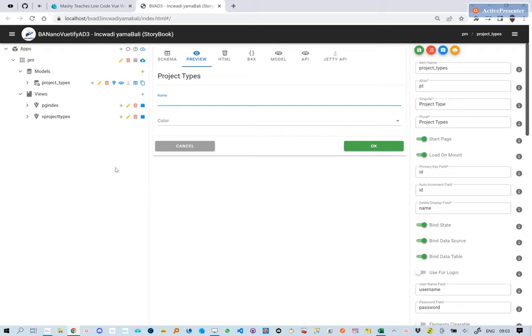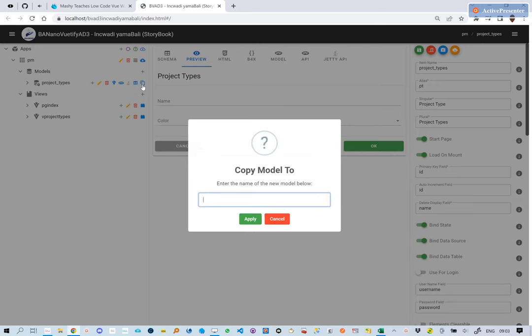Hi there, for this lesson we demonstrate how to copy one model to another. This is useful where the data models will have the same functionality.